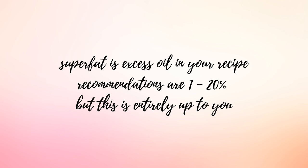Some soapers will use one percent, some will use 20 percent. Obviously the more super fat you have in there the more oil is left over so just keep that in mind. I generally try to super fat between three and eight percent. It just depends on what I am working on and which oils I'm working with but there's no prescribed limitation. You just want to sort of pay attention to how your soaps are turning out and whether or not you like the amount of lather or moisturizing that you're receiving from the soap batch.